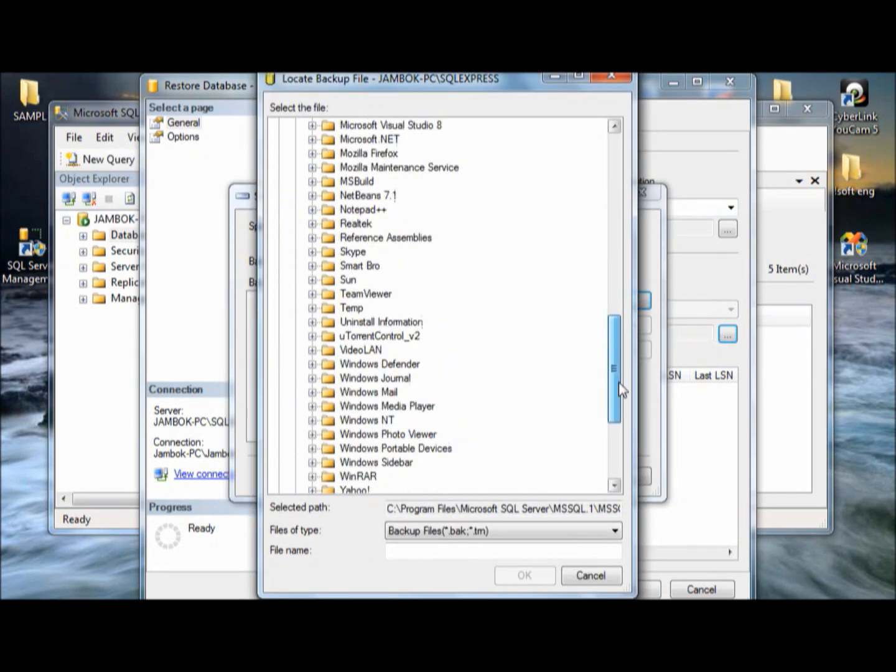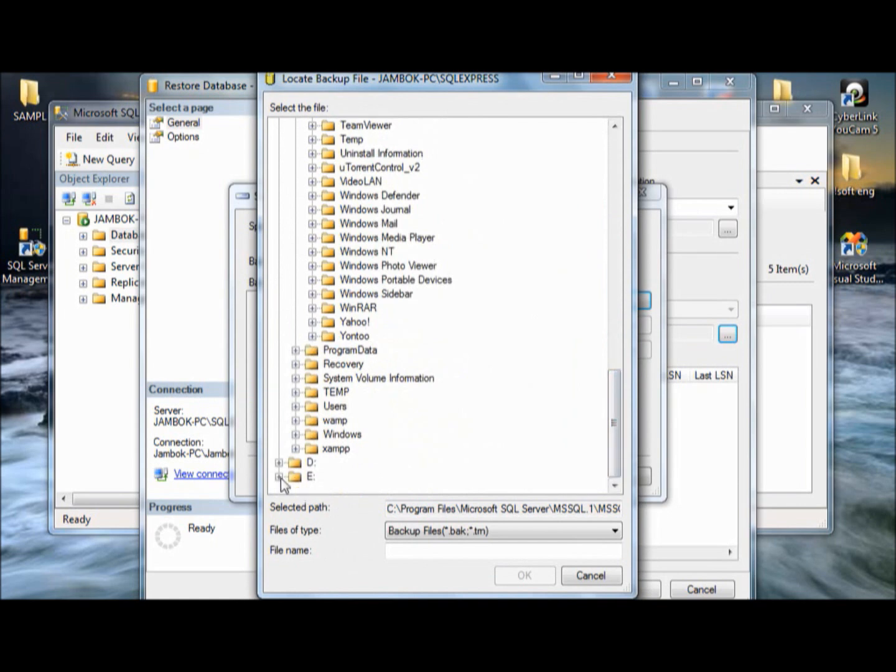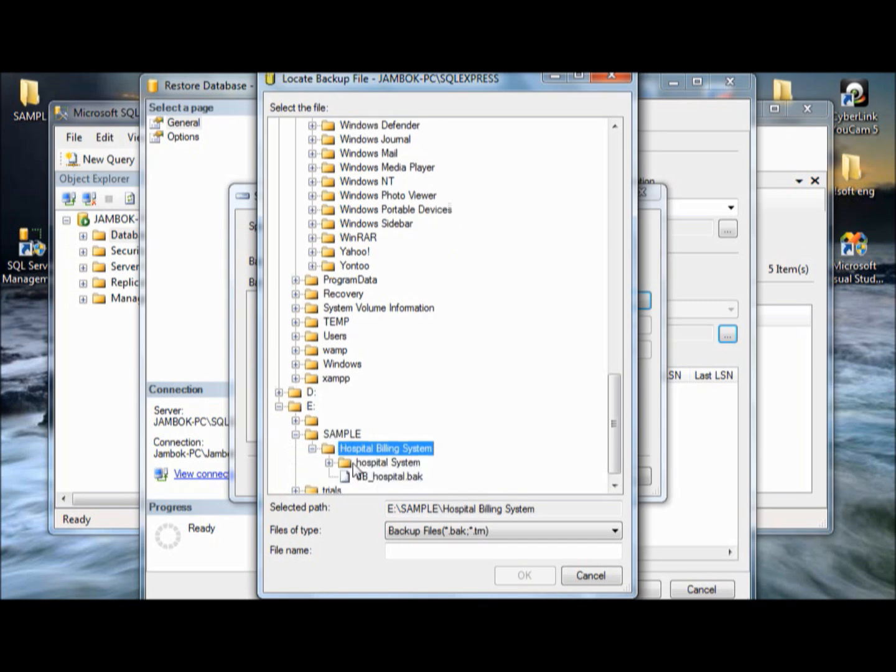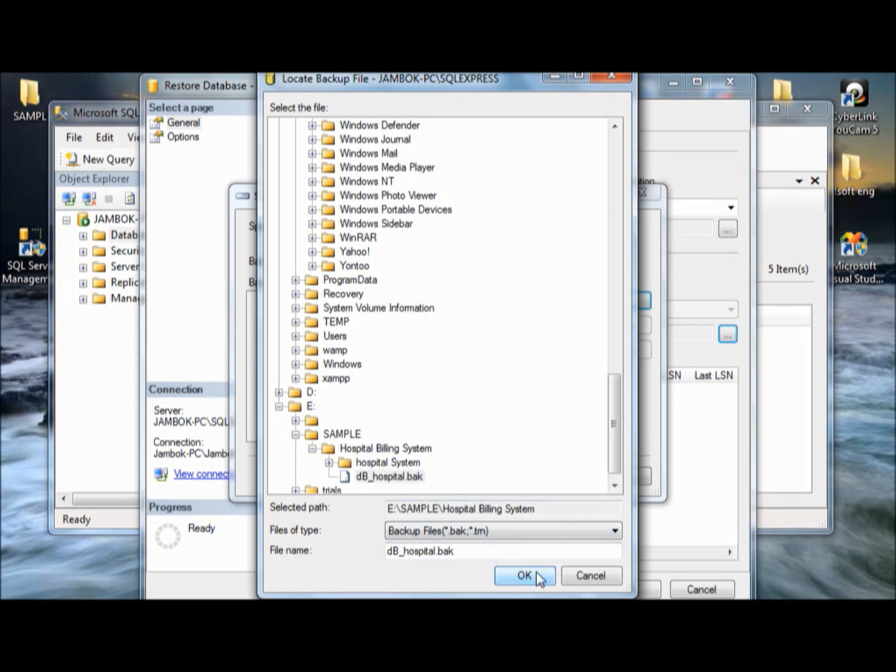So, there you will find the location. And that's the folder right there. That's the sample folder. And then there you go. Our database. You press the DB hospital bug. Back. Okay. Press okay.